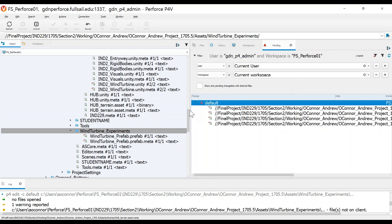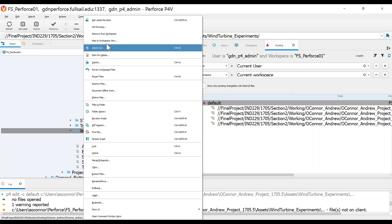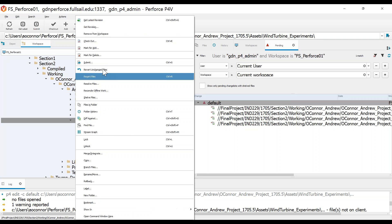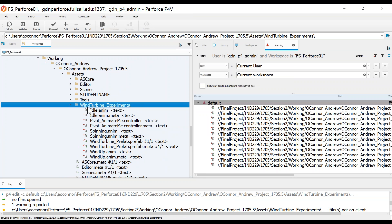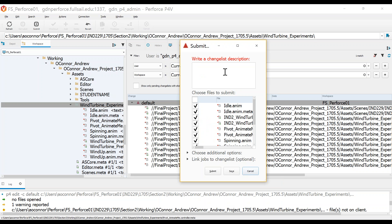Coming back to the wind turbine experiments folder, let's mark that for add. Looking in my workspace, let's mark this for add and we should see those new files come in. There they are: my idle animation, my pivot controller, the spinning animation, and the wind up animation — all in there. Now added to the same change list. I'm going to go ahead and submit this change list. You can use the completed wind turbine experiment if you're finished, but I do encourage everybody to submit your progress along the way. I'll describe it as 'Created animation clips halfway through experiment two, wind turbine.' Now I have everything submitted.